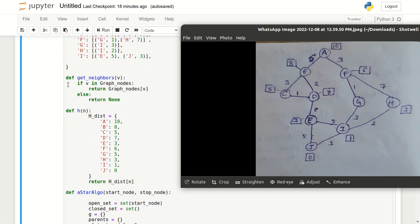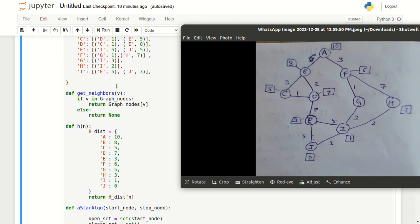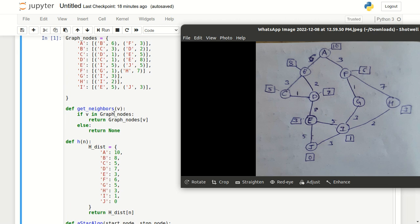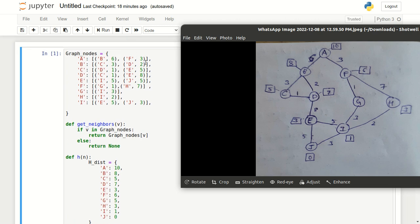Moving on, we have a function called getNeighbors. GetNeighbors is a simple function — it will just return the value of the particular key. Suppose we pass A here, if A is in the dictionary graph nodes, then it will simply return the value of that particular key. Otherwise, it returns None. So getNeighbors, as the name suggests, will return the neighbors of the given node.